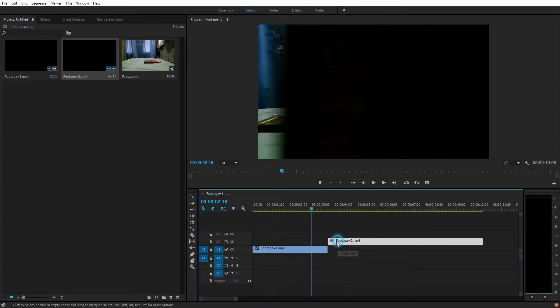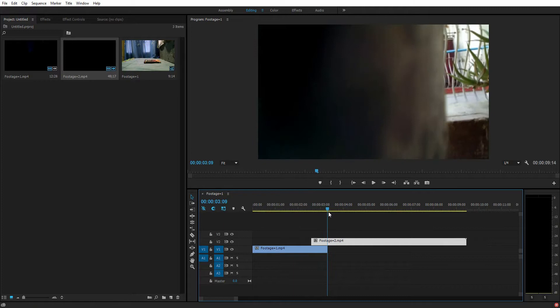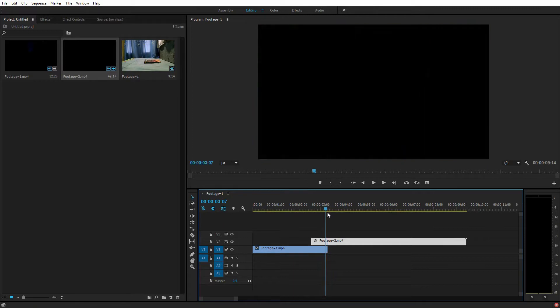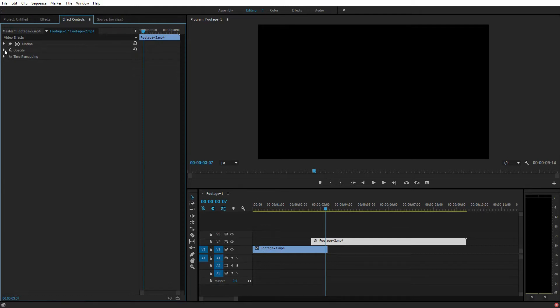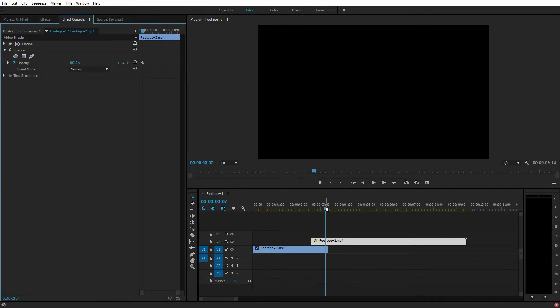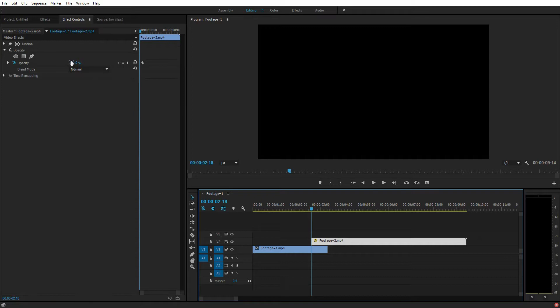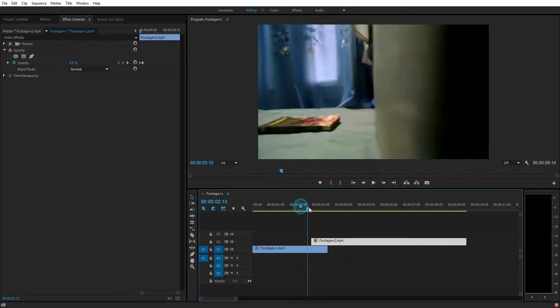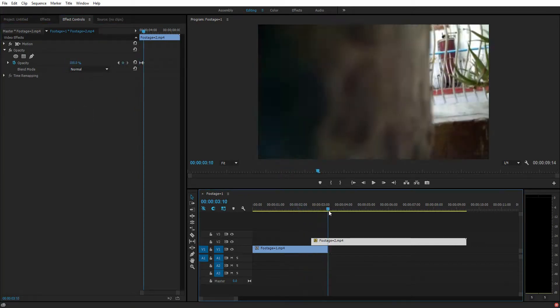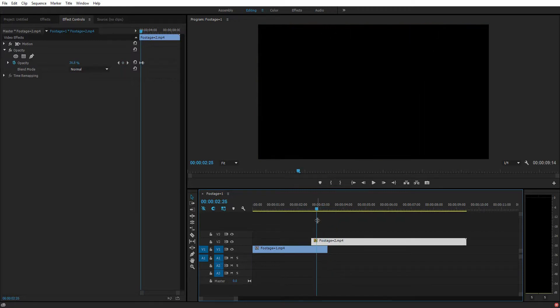Place this one right here. Just go to this point, go to effect controls, select the second footage, go to opacity, make a keyframe like this. Go to the first frame of the footage and turn down the opacity to zero.